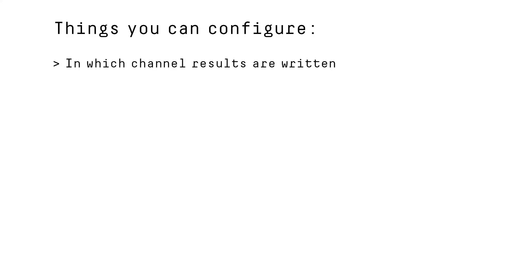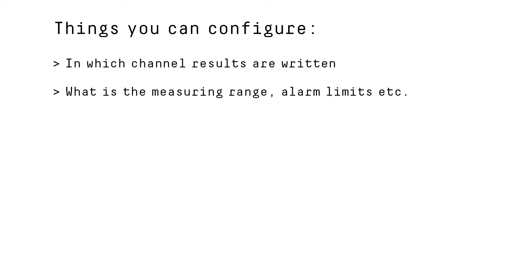Like for example, which gas component measurement results are written in which analog output channel in the I.O. What is the measuring range, alarm limits, etc.